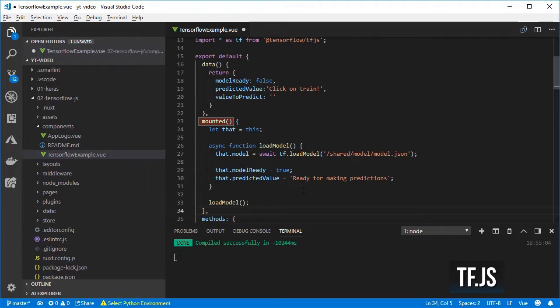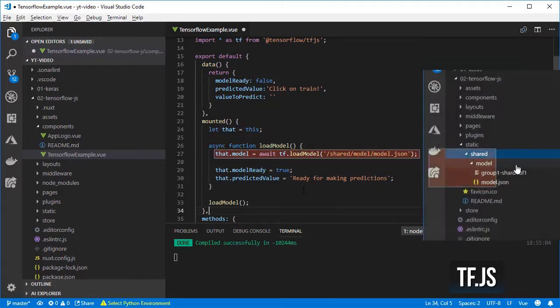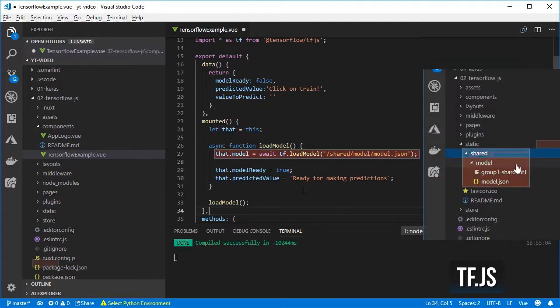Let's create a mounted method that will get called once. Create an async method that loads the model from the shared folder inside static.